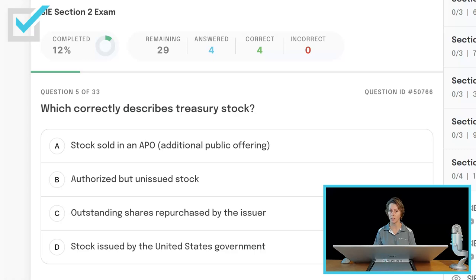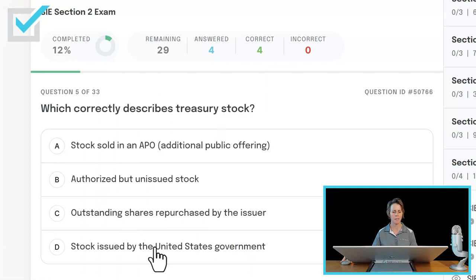Which correctly describes treasury stock? Stock sold in an APO (additional public offering), authorized but unissued stock, outstanding shares repurchased by the issuer, or stock issued by the United States government? Treasury stock is when the issuer goes into the secondary market and buys back its own shares. Usually they do that because they have lots of cash and/or they want to influence the price of their stock — the law of supply and demand: the less there is of something, the higher the price.